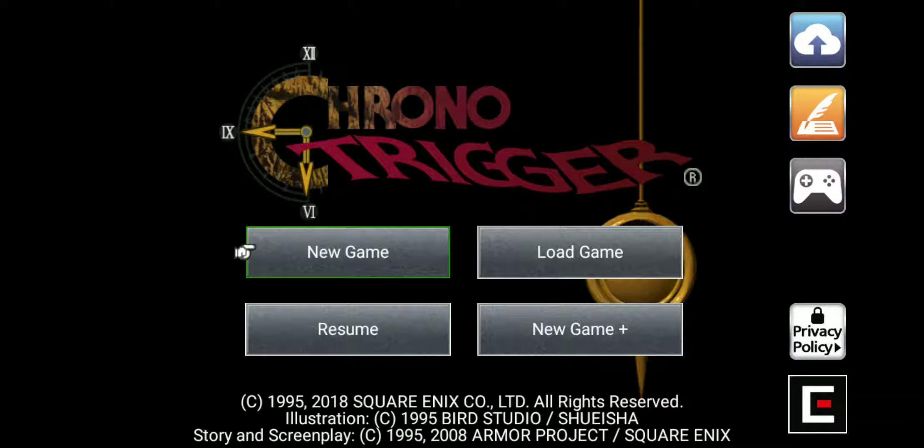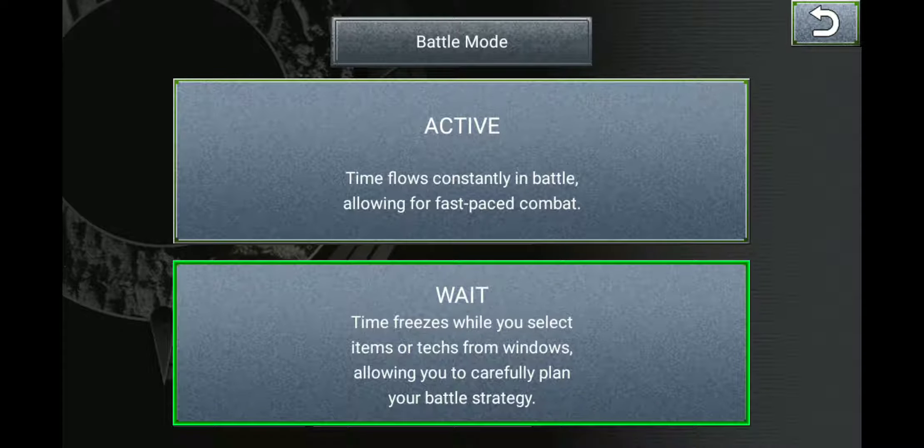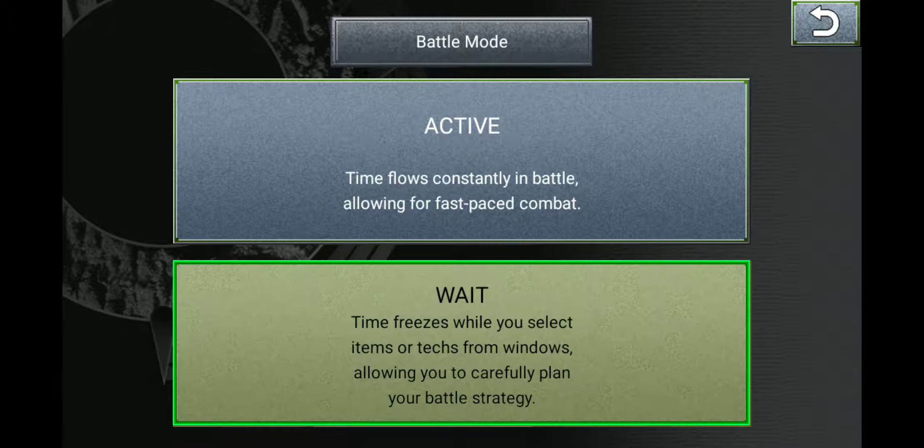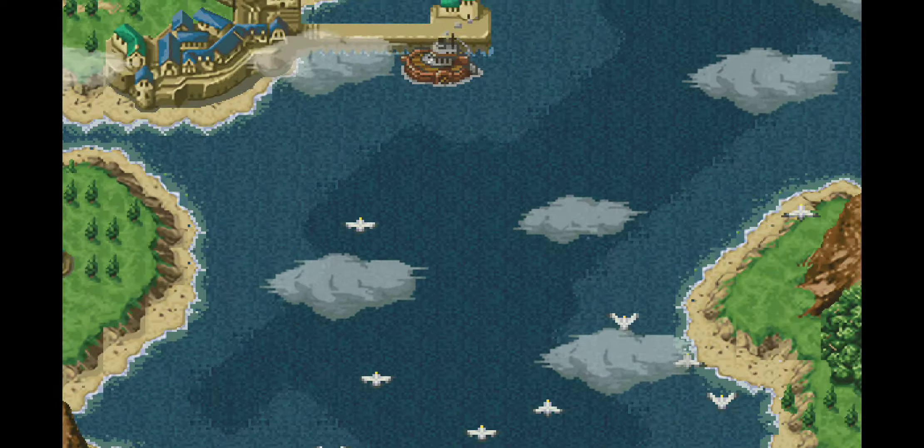Alright, so welcome to Chrono Trigger Part 1 today. I am legit just going to get over some things and that's it. I might link you guys to that. But anyway...